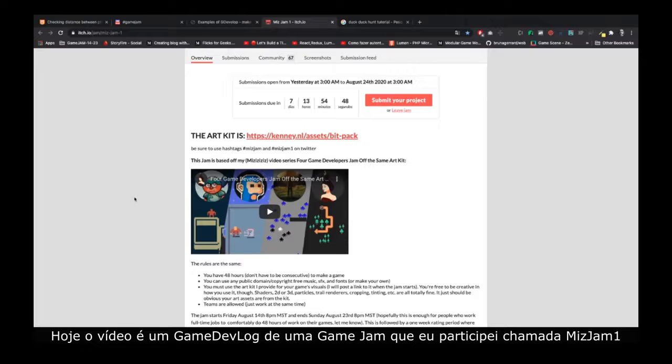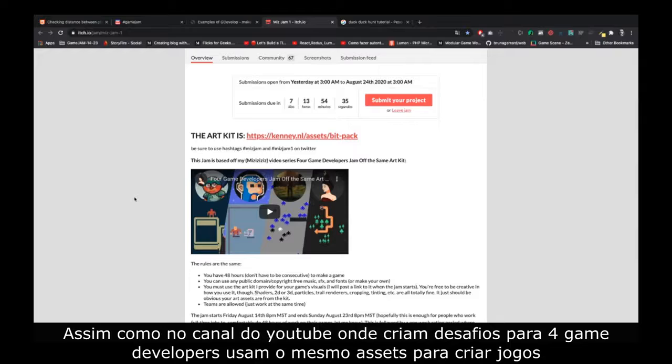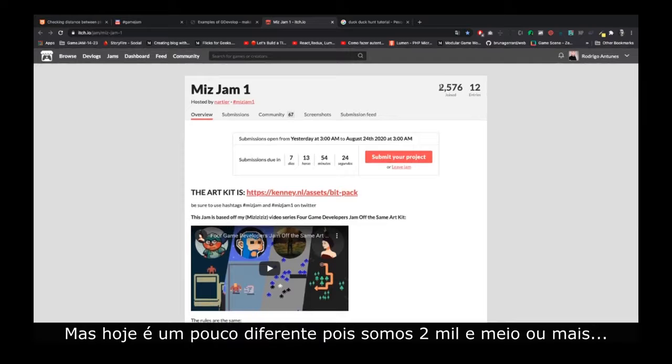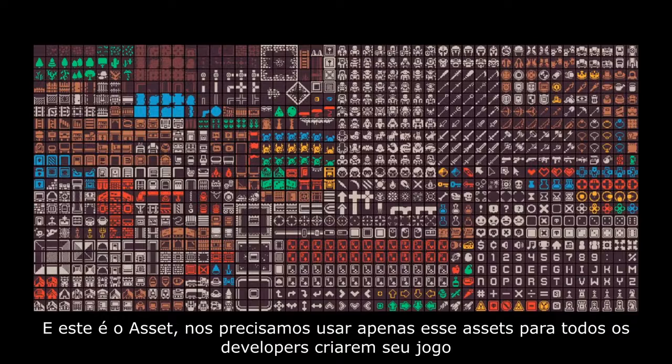Today the video is a game dev vlog of a small game jam I participated in — MissGen 1 — where the goal is to create a game using the assets they provide on the link. Just like the YouTube channel where four game devs use the same assets to make games, which is amazing. I'll put the link in the description. We are at 2000-and-a-half or more participants, and this is the asset we need to use.